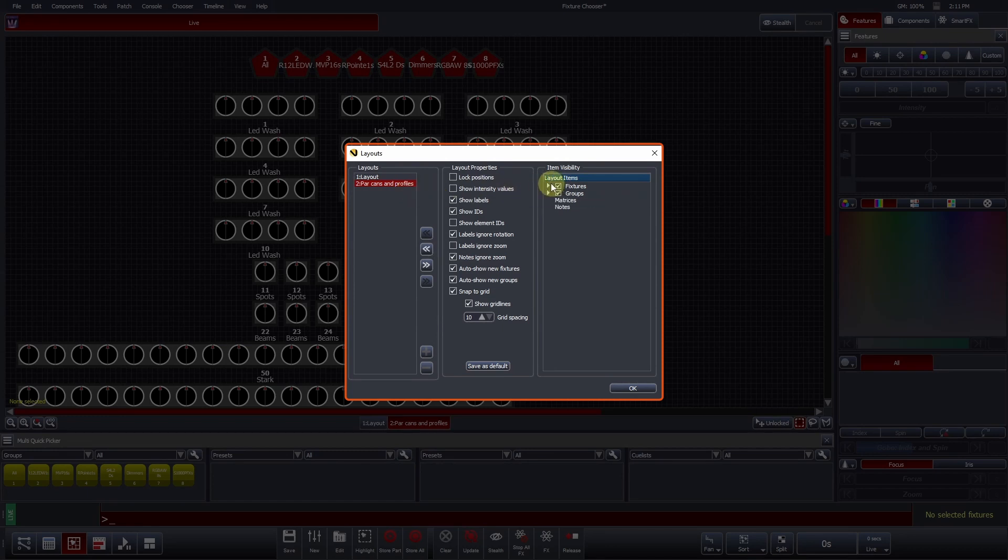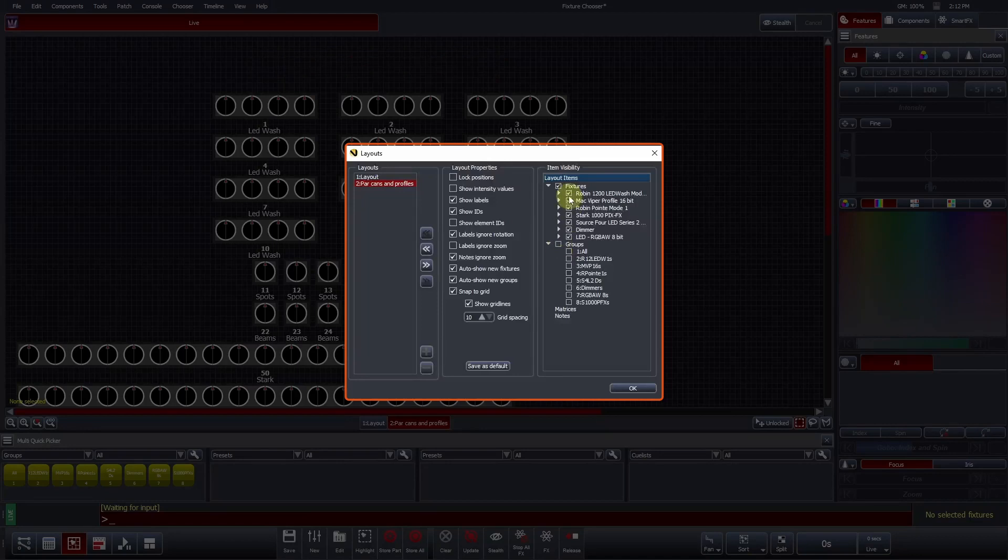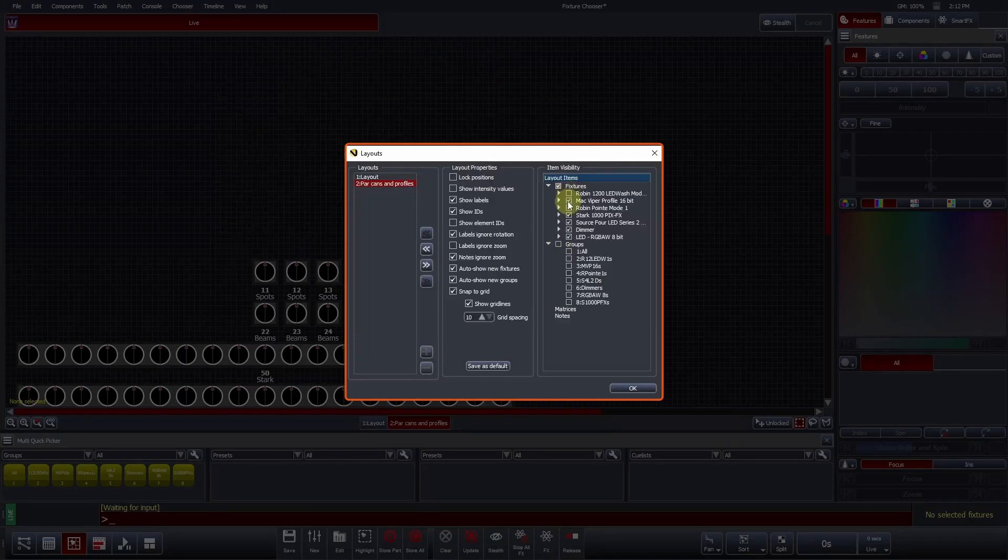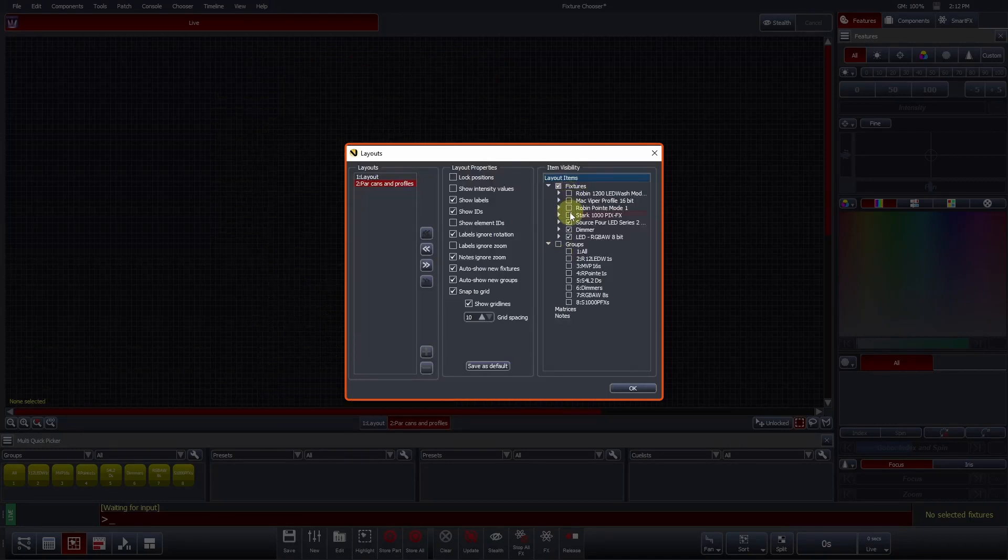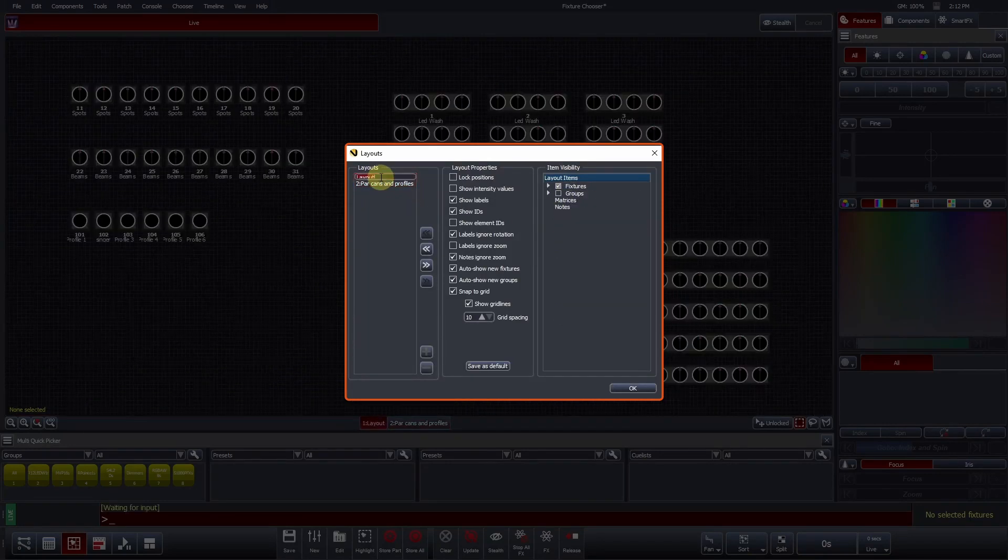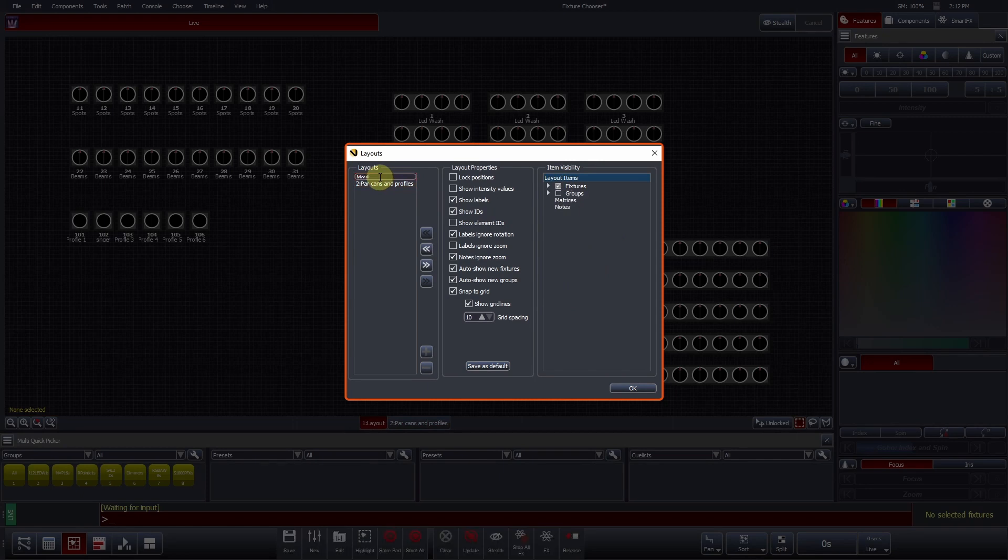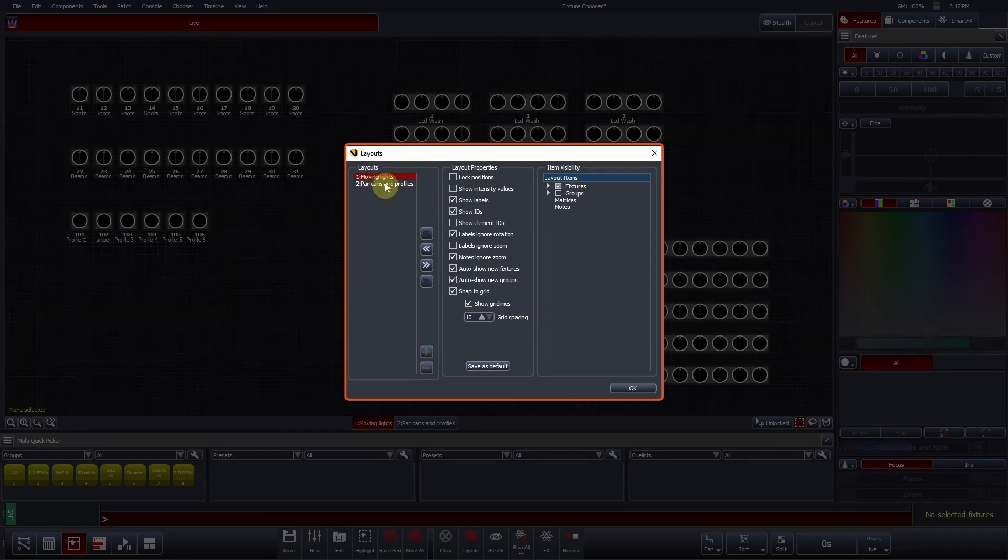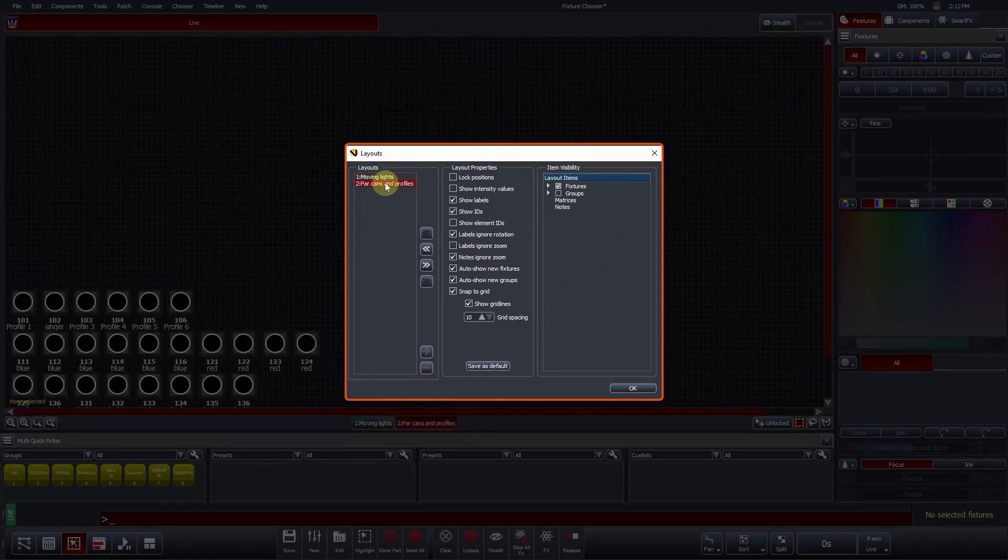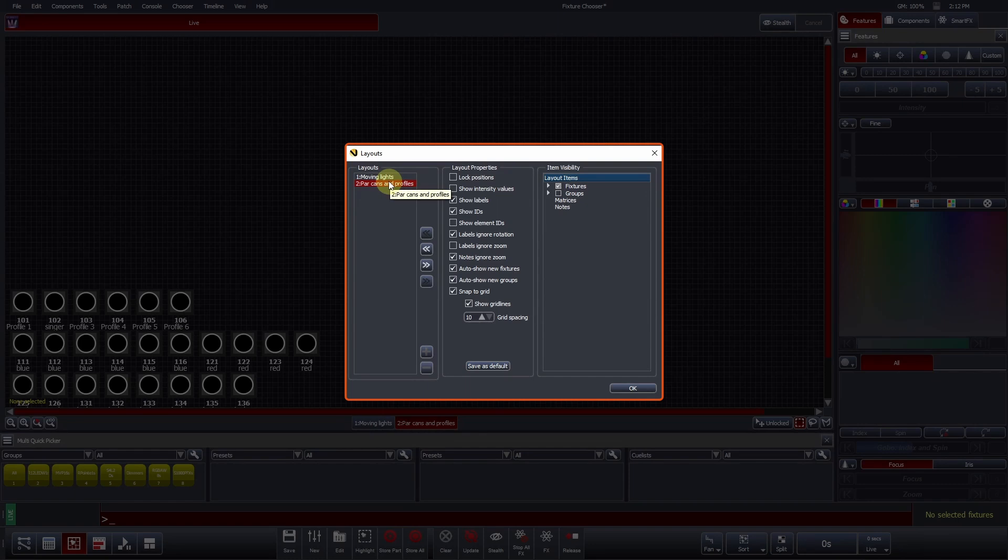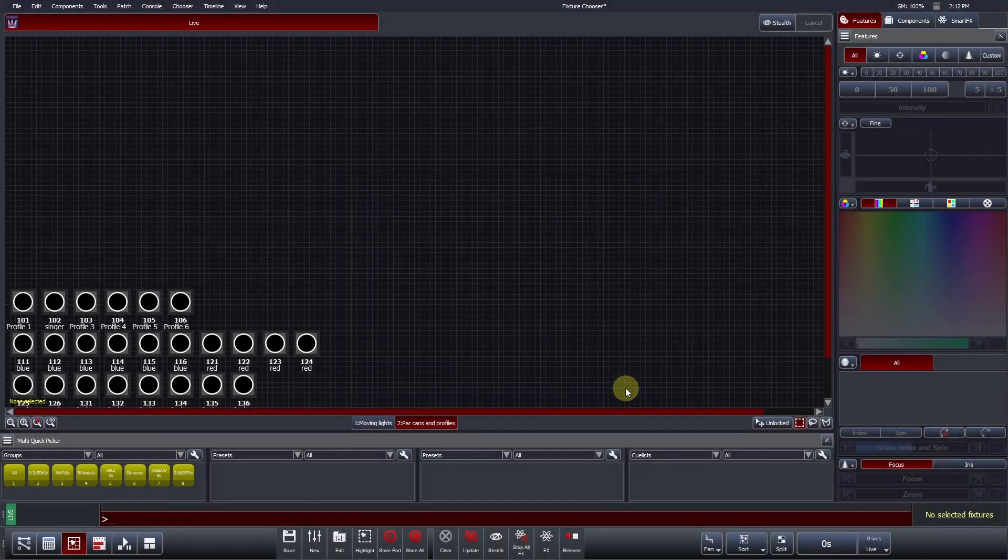In this layout, we will once again use the Item Visibility column to deselect all groups and moving fixtures. Now we have two layout tabs, one for the moving lights and one for the static fixtures. We will explore the layout properties later in this video, but for now, let's further customize our Park Hand layout.